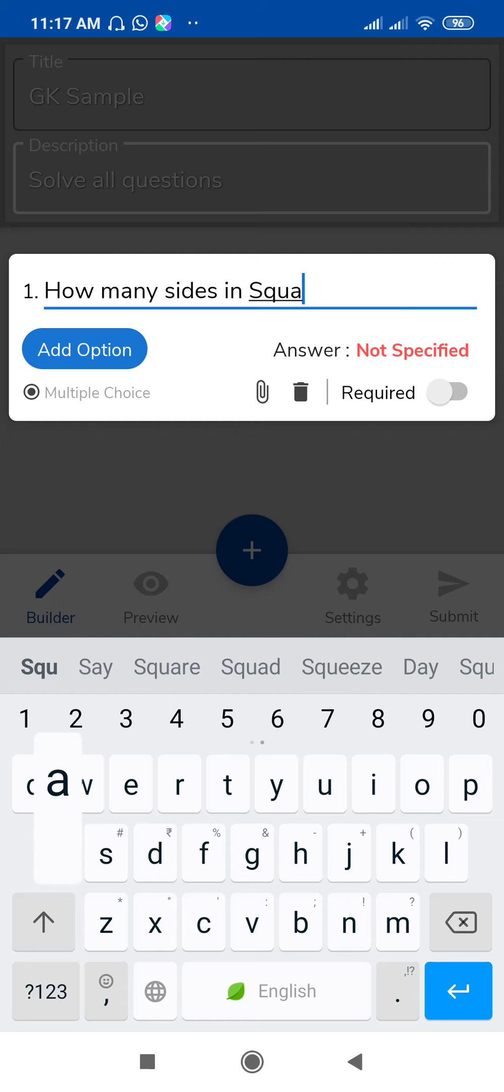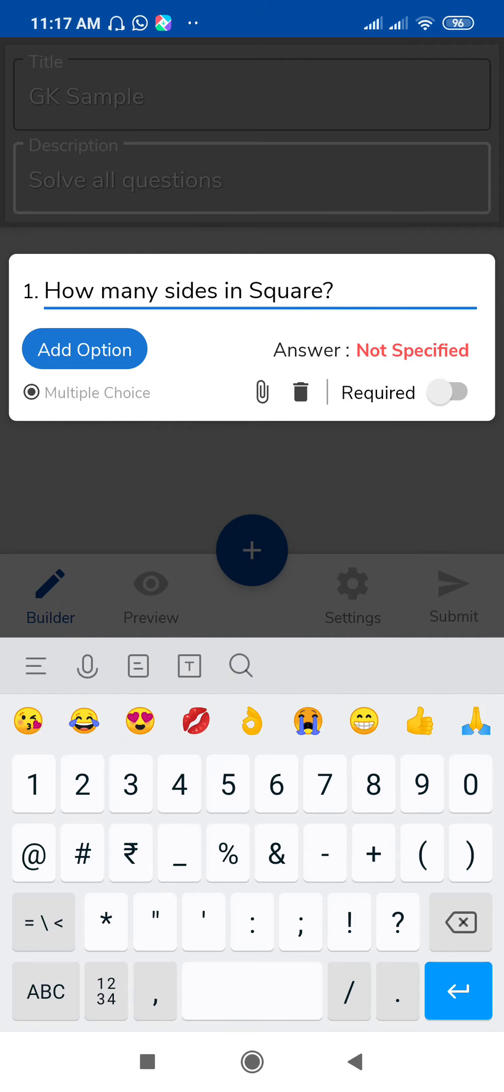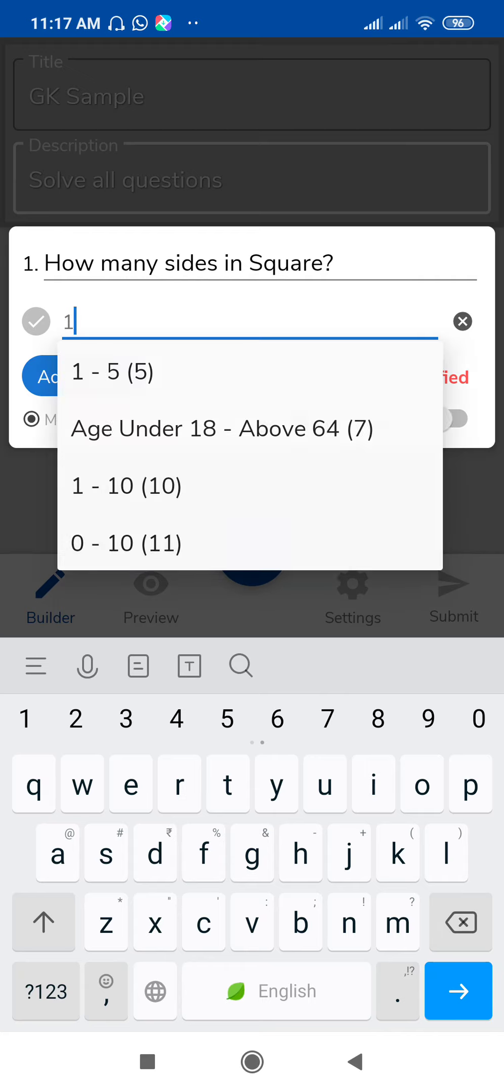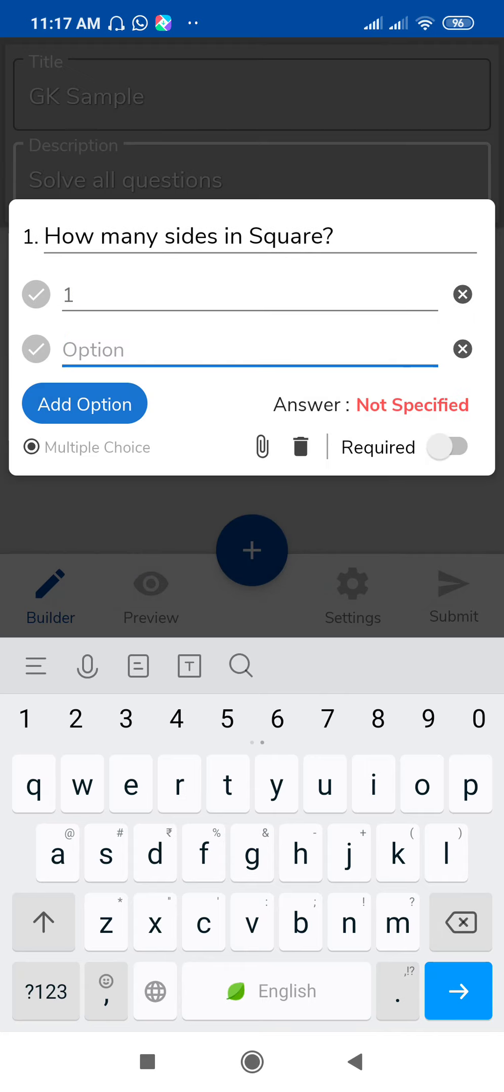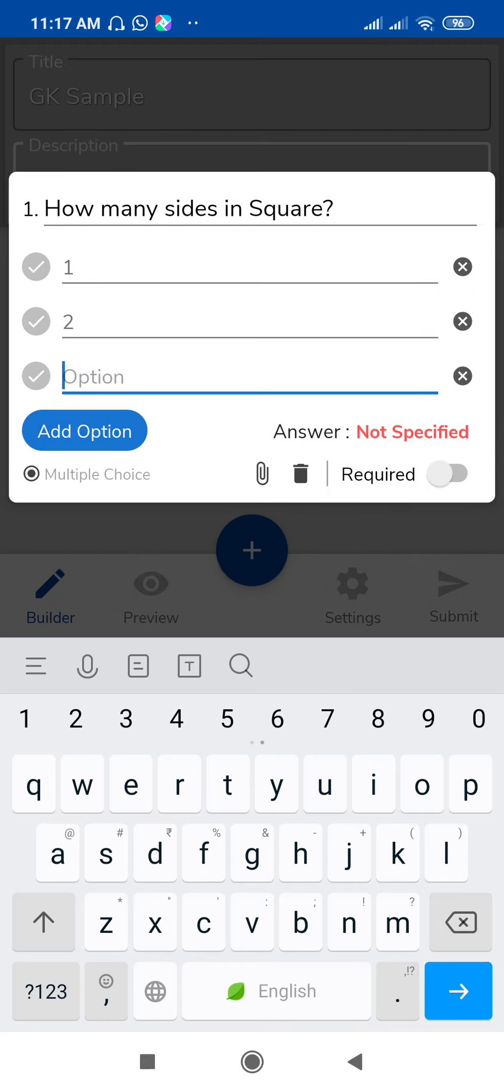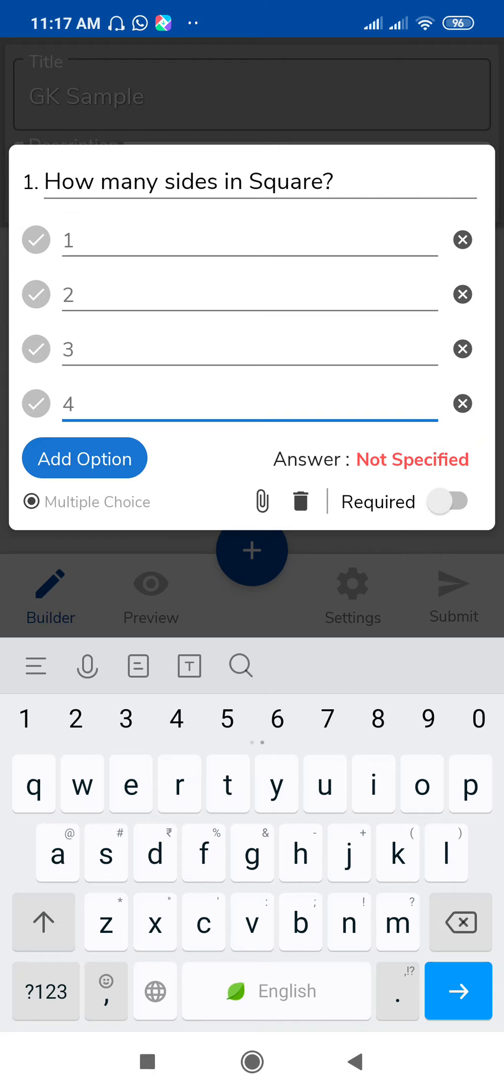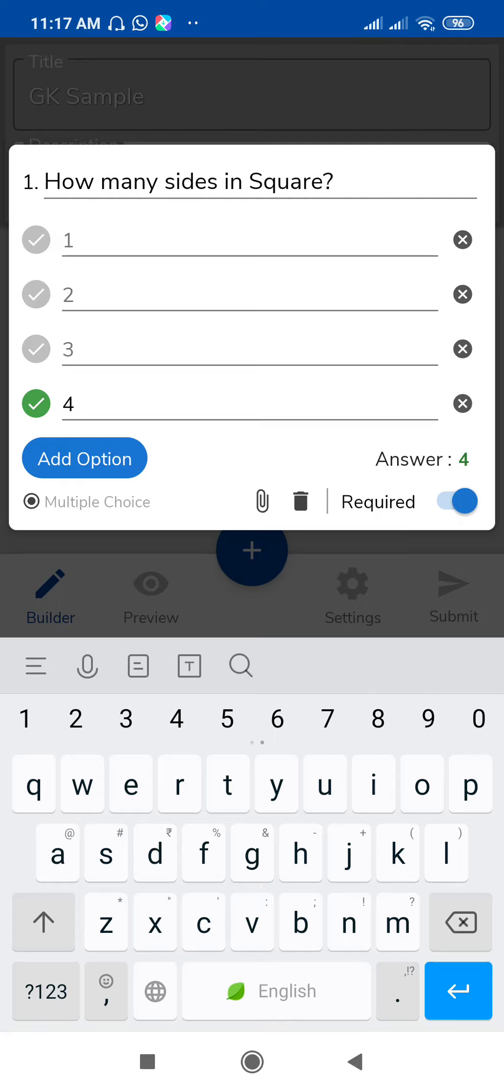Suppose this is your sample question. After this, add options. Suppose this is option number one, then again click on option, option number two, add option, option number three. These are the different options. If you want to set the correct answer here, then you can set it. Suppose you want to set this fourth one as your correct answer, then just tap on this radio button. So answer is four. If you want to make this question required, then enable this button.